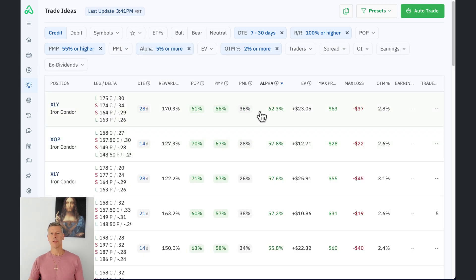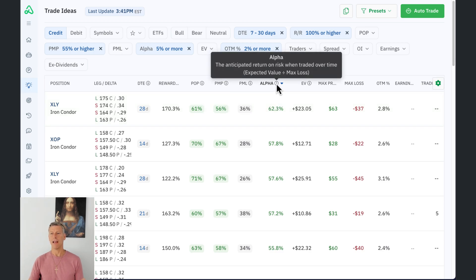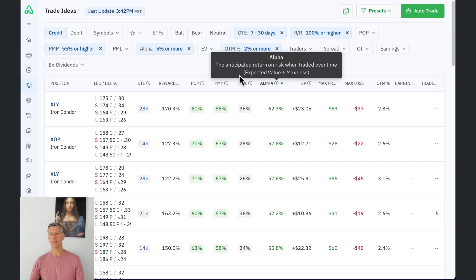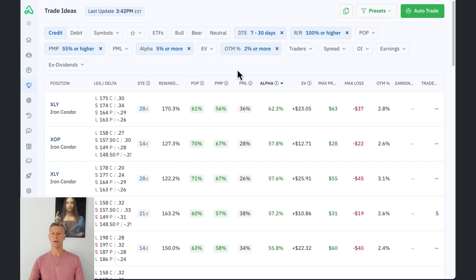I'm also setting my alpha to 5% or more. You might wonder what exactly alpha is and how it relates to expected value. In a big stock like NVIDIA, the gap between strike prices might be $5, so the expected value naturally grows — but you're risking significantly more money. The expected value can't really be compared to a position with a $1 gap. So we came up with the alpha metric: it takes the expected value, divides it by the total max loss, and gives you a normalized percentage you can use across all different types of positions.